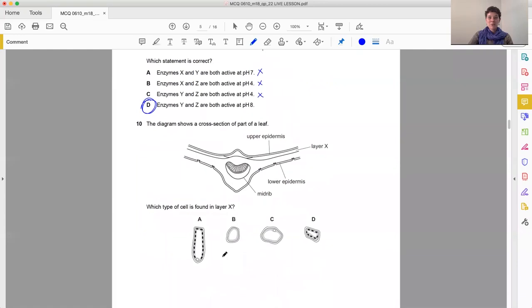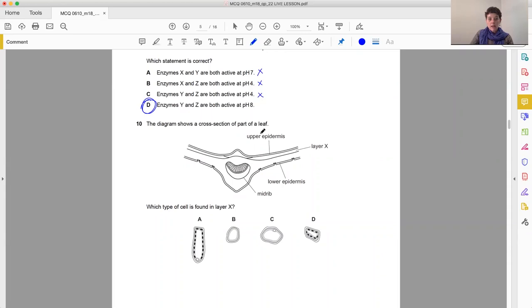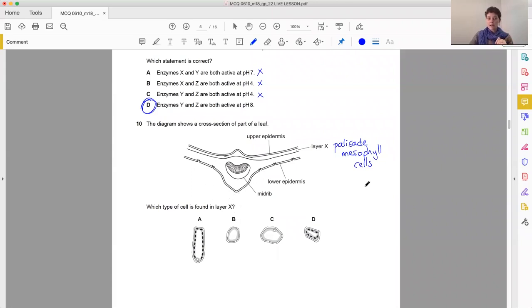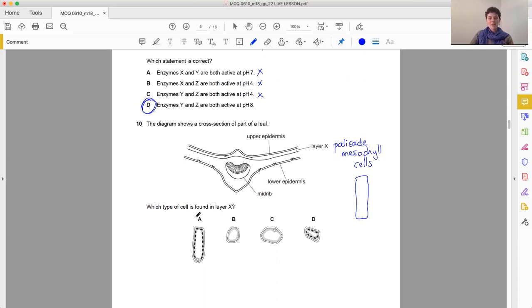From enzymes to plant cells. So the diagram shows a cross-section of part of a leaf. We can see we've got the midrib, the lower epidermis, the upper epidermis, and then a layer X. Layer X right underneath the upper epidermis. This is our palisade mesophyll layer. Which type of cell is found in layer X? Well, palisade cells. And the really special thing about those palisade cells is that long skinny shape with lots and lots of chloroplasts. So if we look at all of these cells, the best option for that would be option A.